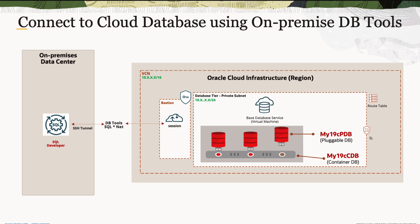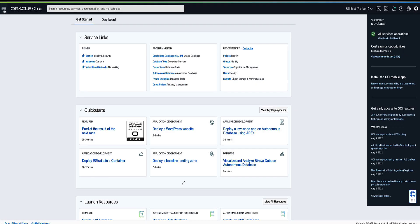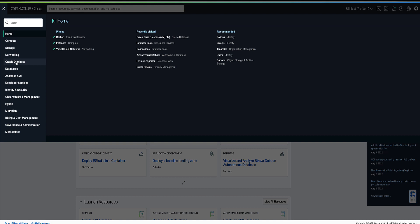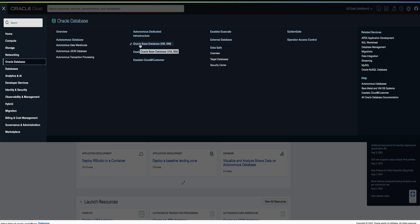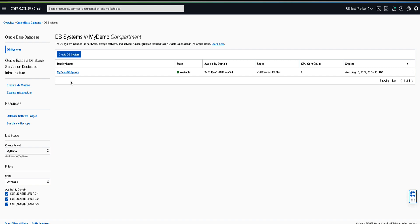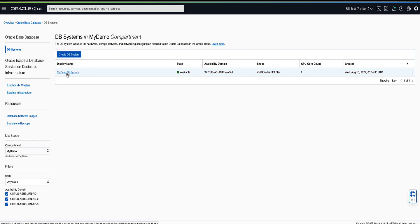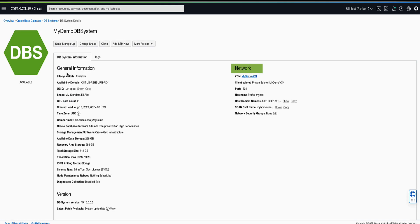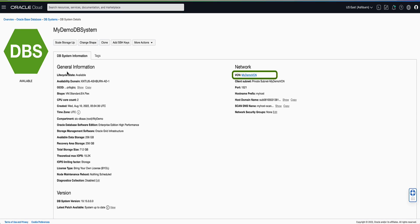To find the VCN, subnet, private IP, and connect string details required to connect to our target cloud database instance, we will begin by opening the navigation menu, clicking on Oracle Database, then clicking on Oracle Base Database. On the left side we will validate that our compartment is set to my demo. Under DB systems we will click on our DB system named my demo DB system. Under the network section heading, note the name of the VCN — my demo VCN — and the client subnet — private subnet my demo VCN — for later use in this demo.